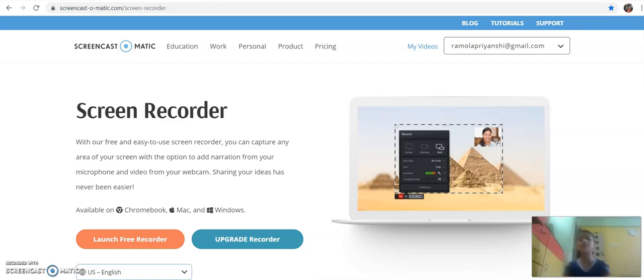Hello, this is Priyanshi Ramola, studying in Anandarmi High School, 5th Standard. This is my project for this junior.